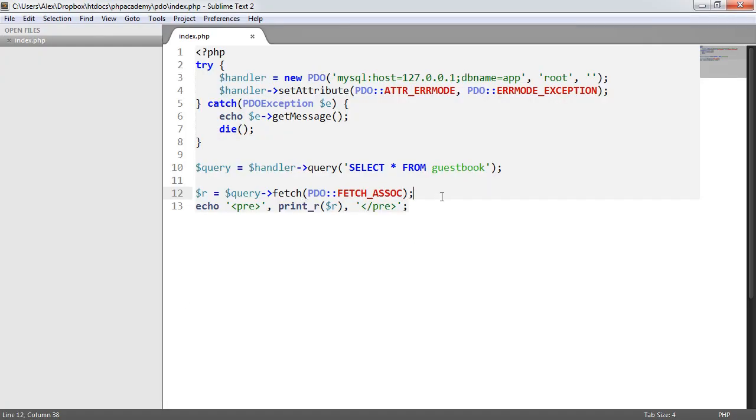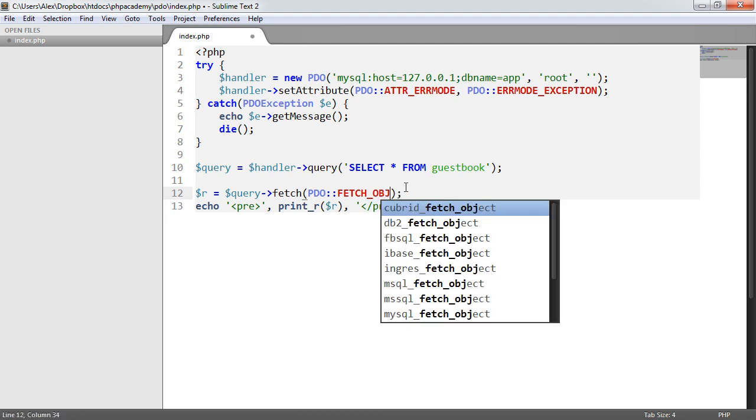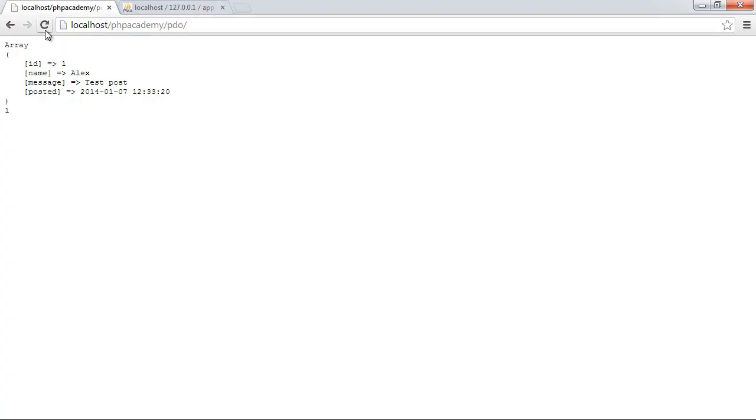Now more interestingly and keeping in line with the fact that this PDO extension is object oriented we might want to fetch as an object and that's usually a preference. So we'll change this to fetch_object so obj for object and we'll go ahead and print_r on it just to see what this looks like.